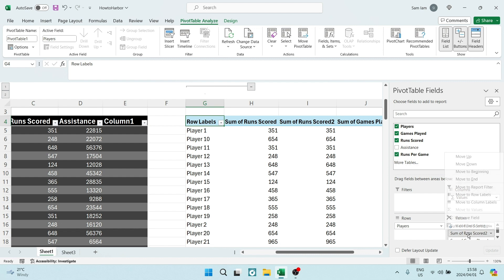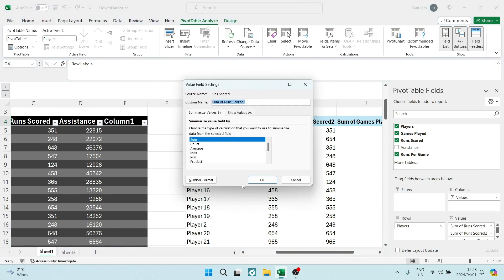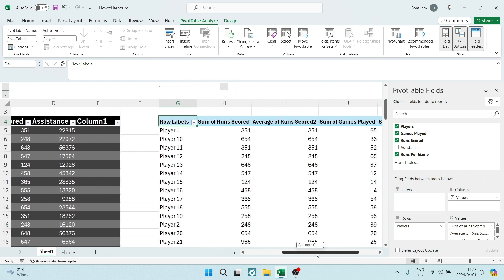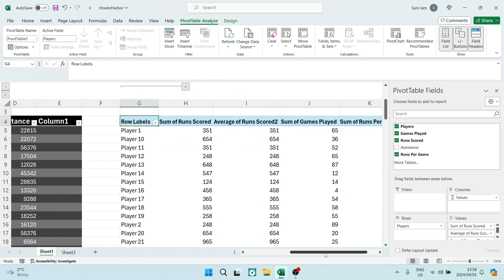And here you can click on it, go to field value settings, and you can summarize the data either by sum, count, average, max, and however you'd like to do. And just tap on OK. And now this will be summed in the way that you have set it to be summed.